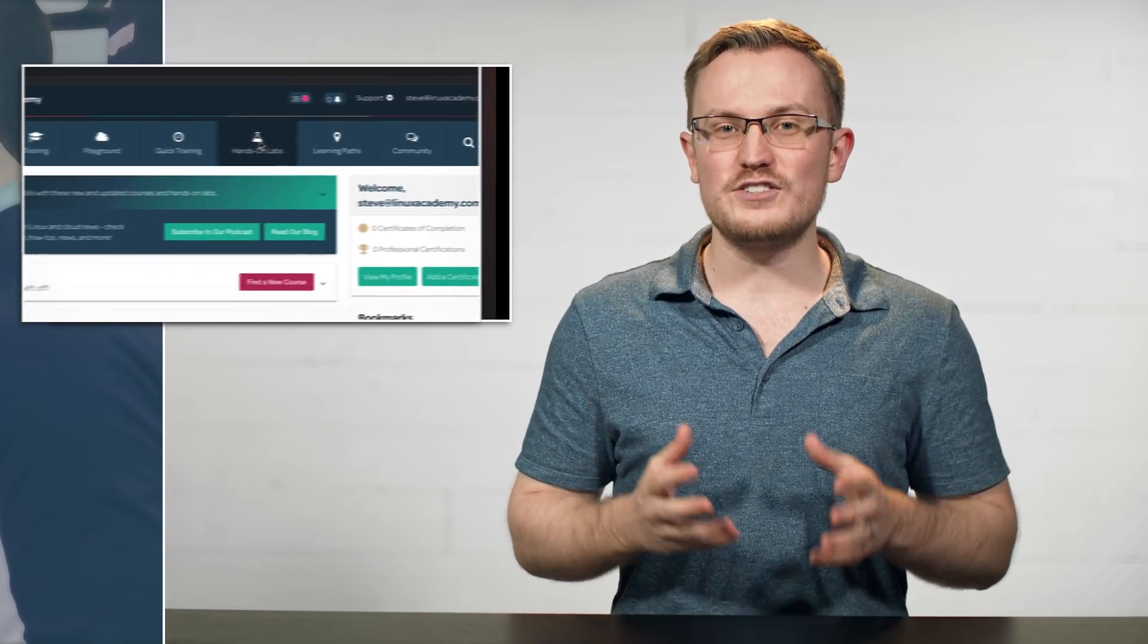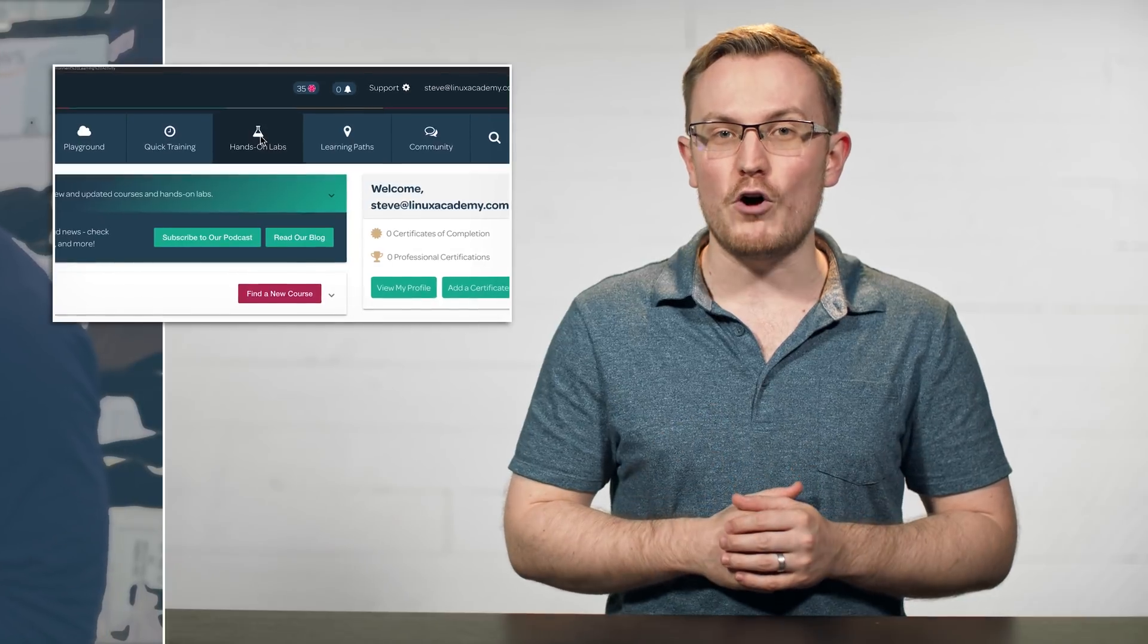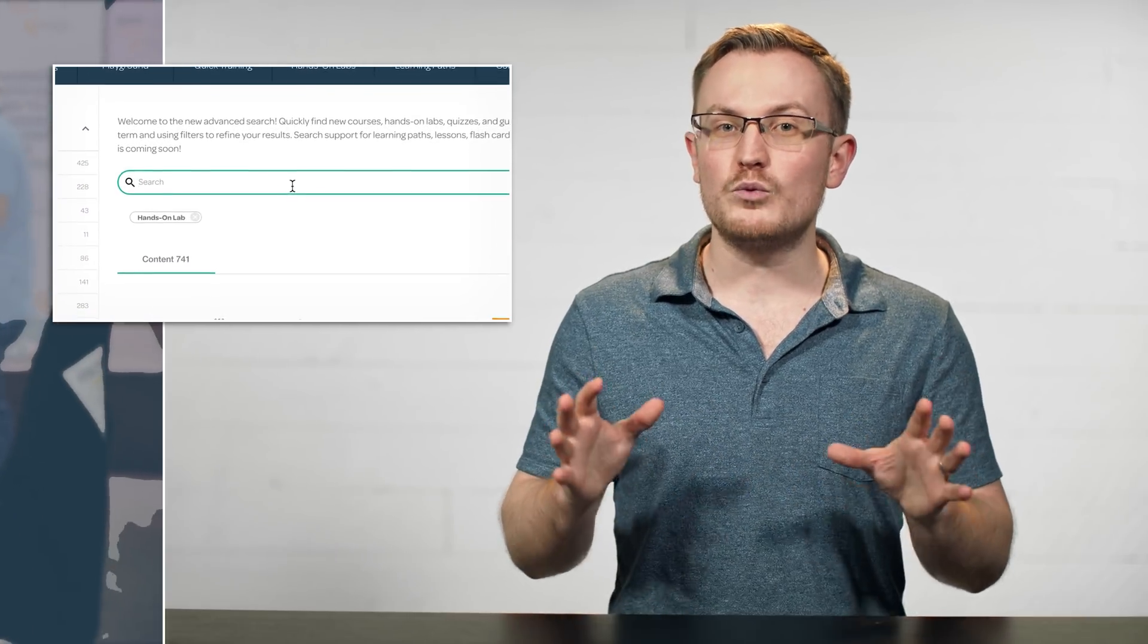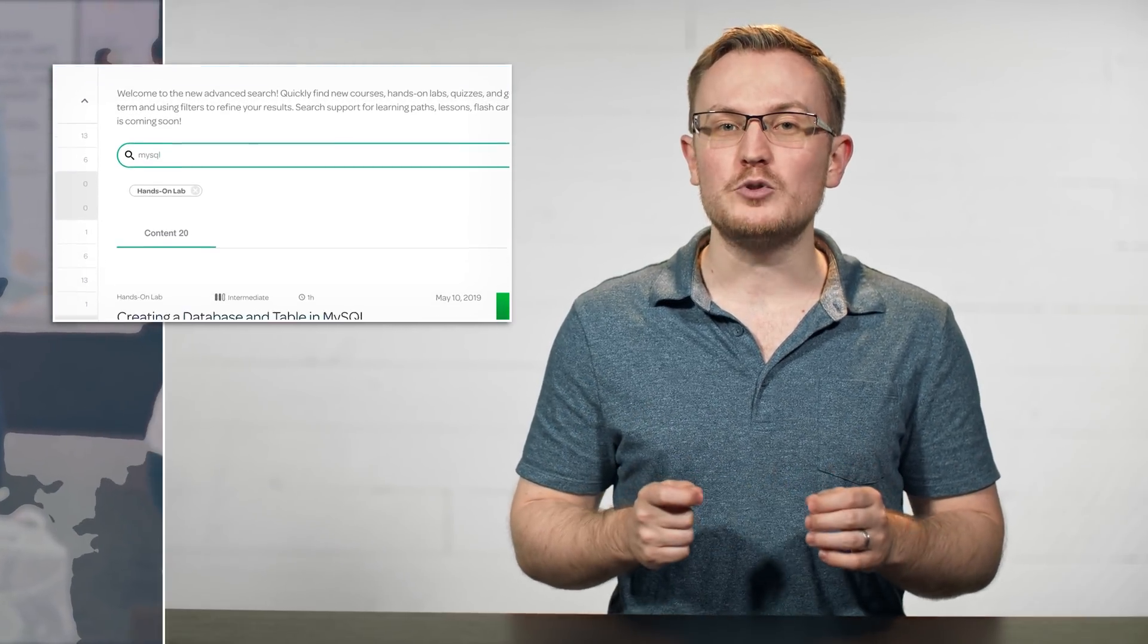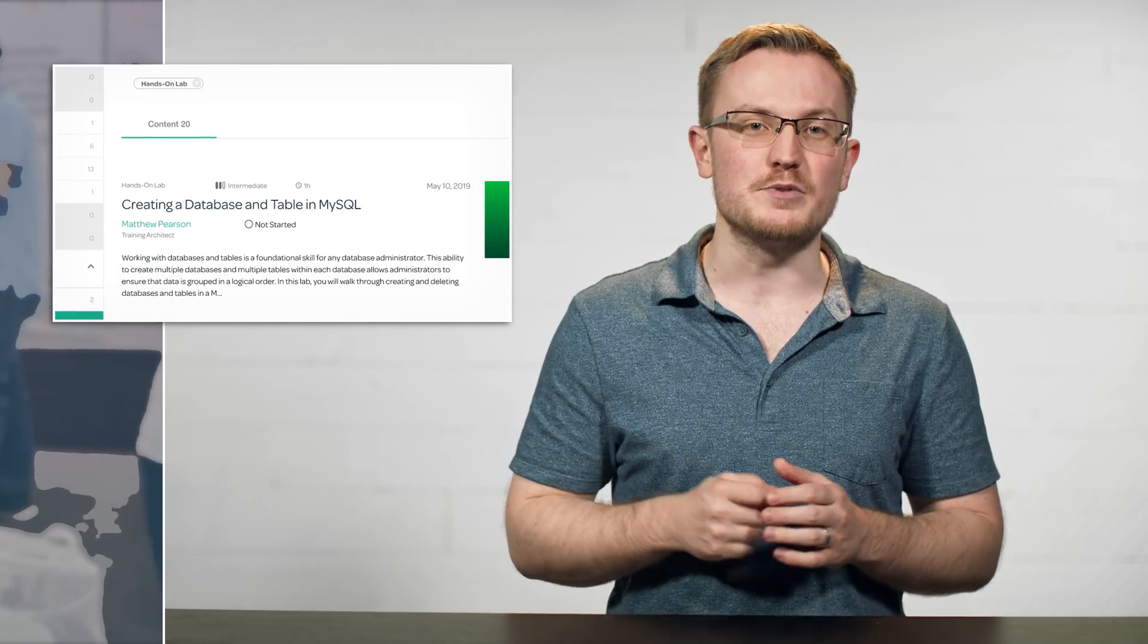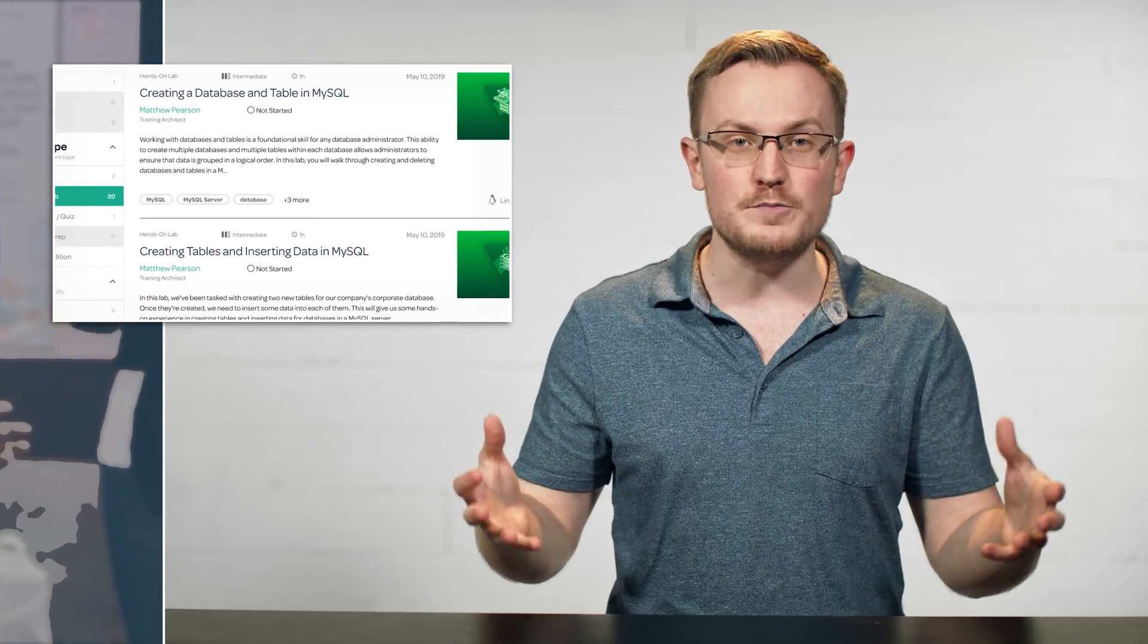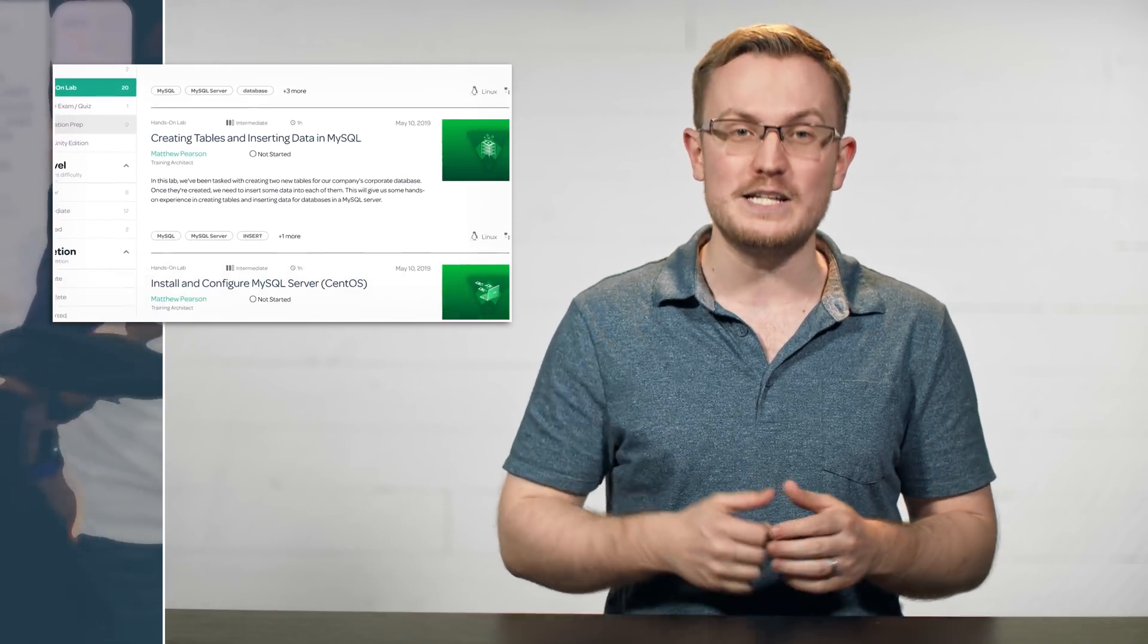We've launched more than 10 new hands-on labs, including several involving MySQL, which if you haven't worked with it before, it's a very popular database management system used by companies like Facebook, Twitter, YouTube, and many more.